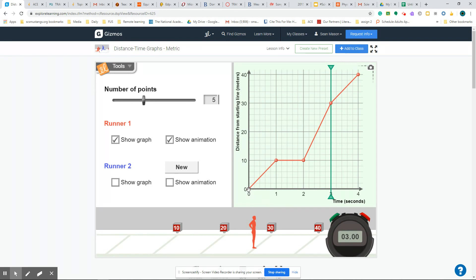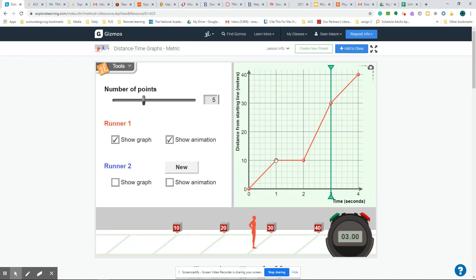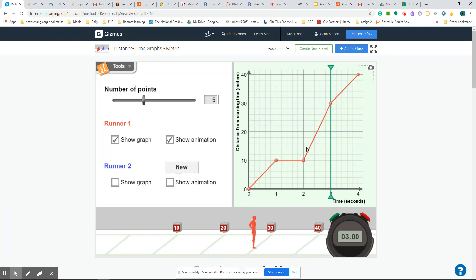This person is going to run from the zero line starting point, and they're going to run at a pace about the same as what we just saw because the slope is the same. And then they're going to reach the 10-meter mark, and they're going to stop. And this represents someone stopping or standing still. They're going to stand there for one second, and then they're going to run faster than they were running before because now what they're doing is they're covering a greater distance. They're going from 10 meters to 20 to 30. So this is an increase of 20 meters.